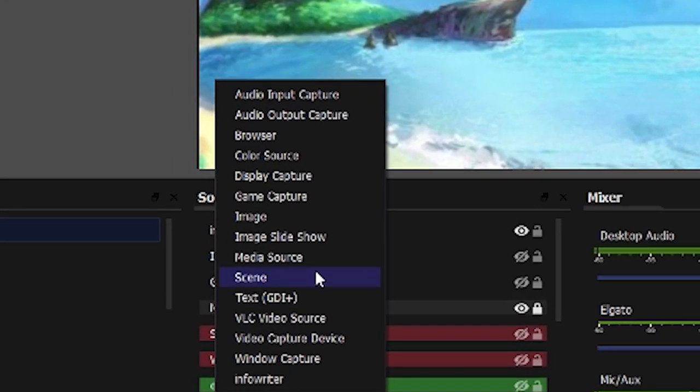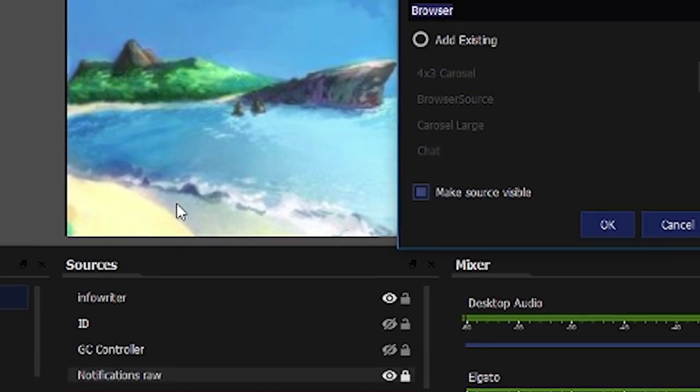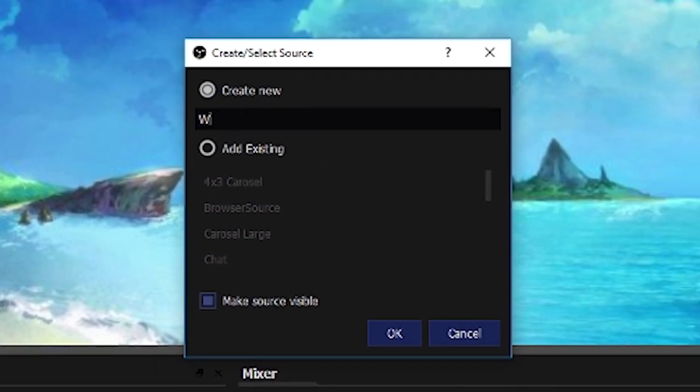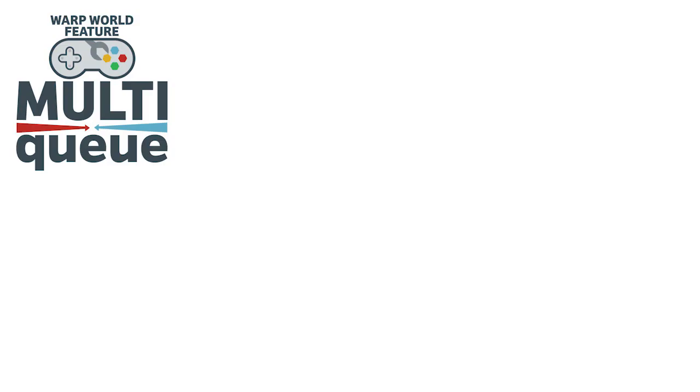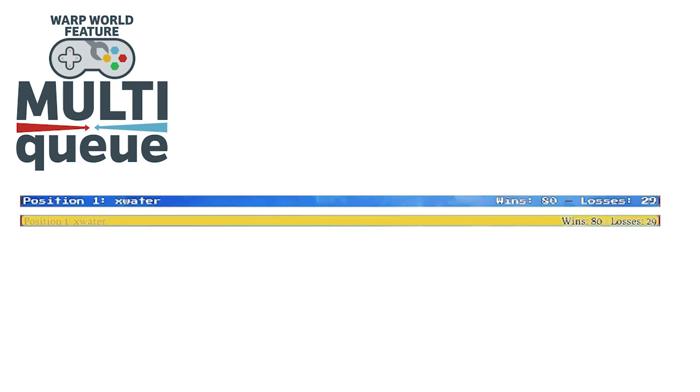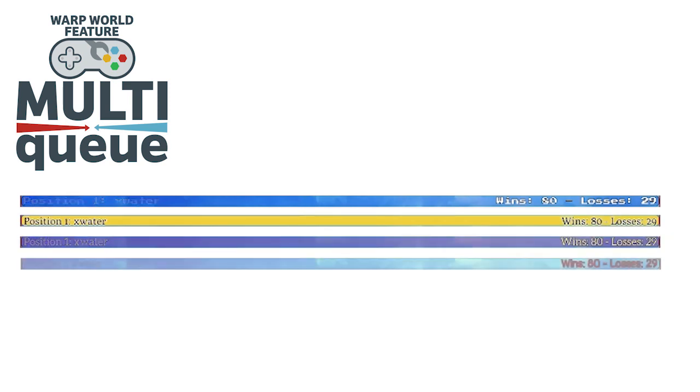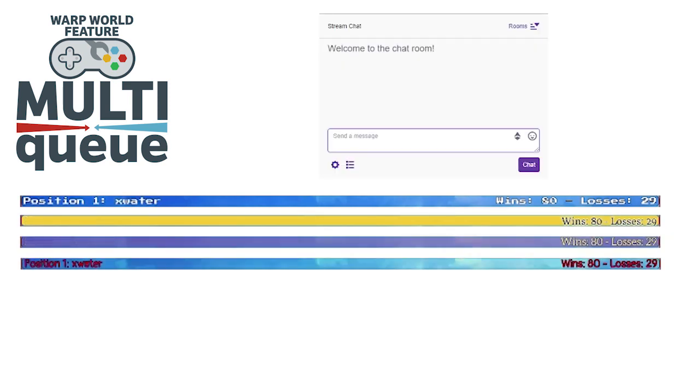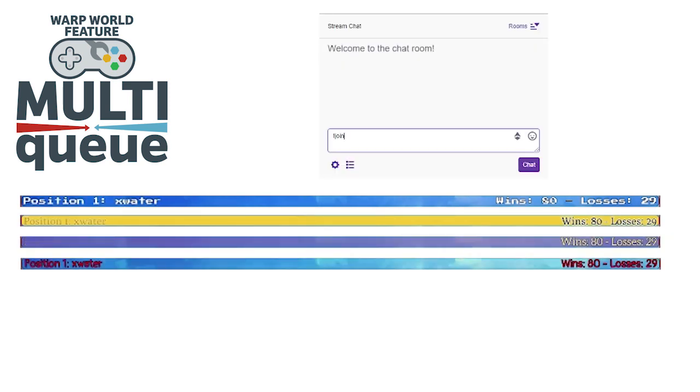By simply including a browser source in your streaming software like OBS, you'll have a sharp and customizable overlay with a chatbot running all of the commands through whichever account you want.